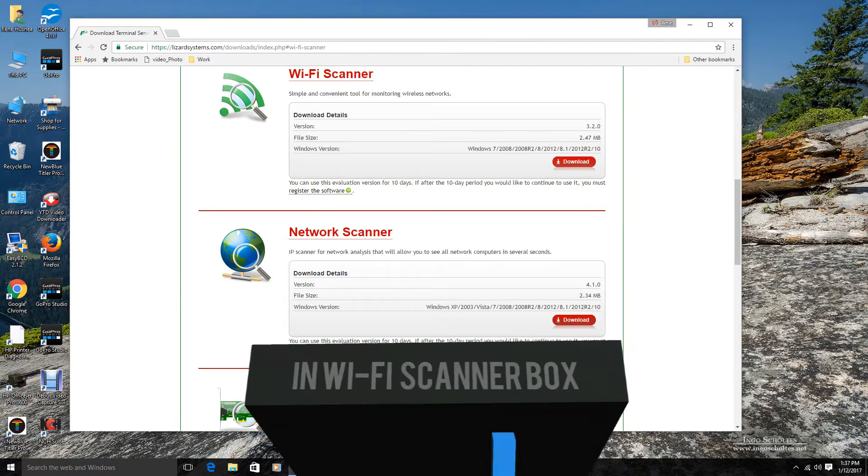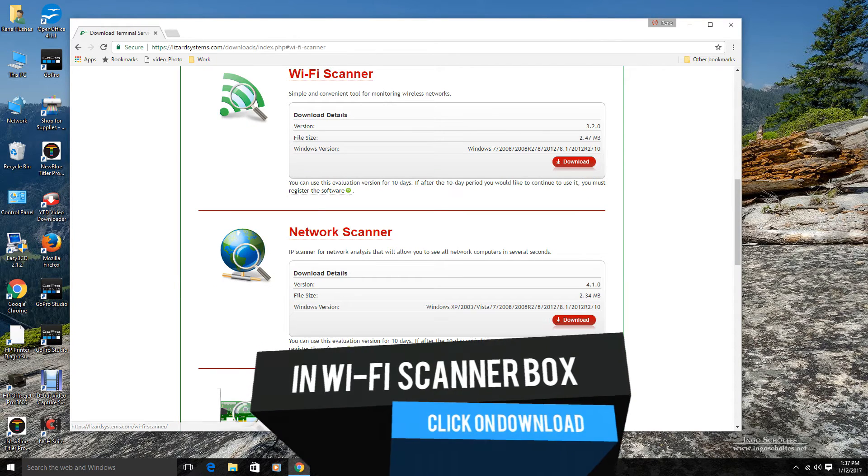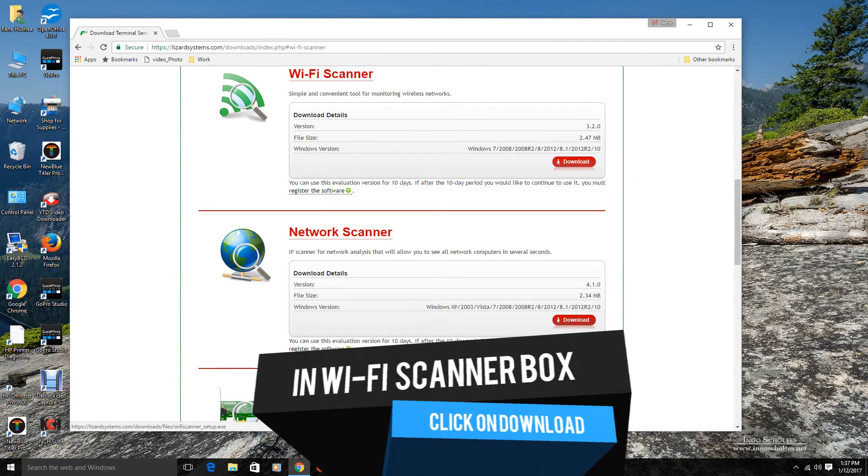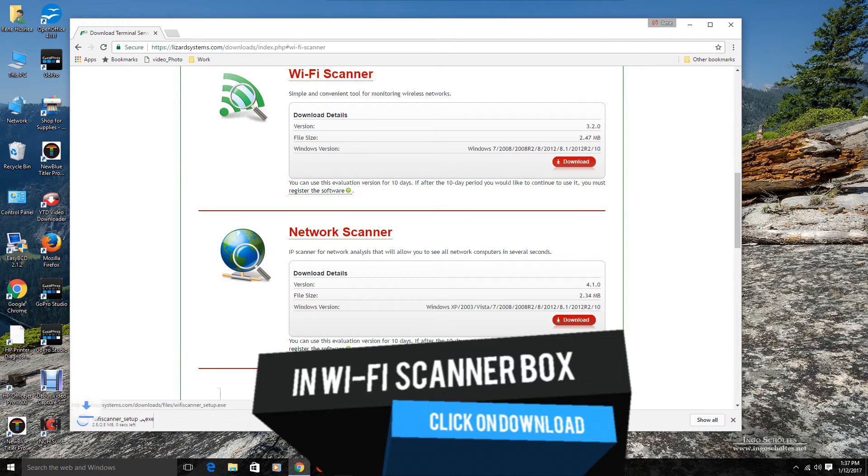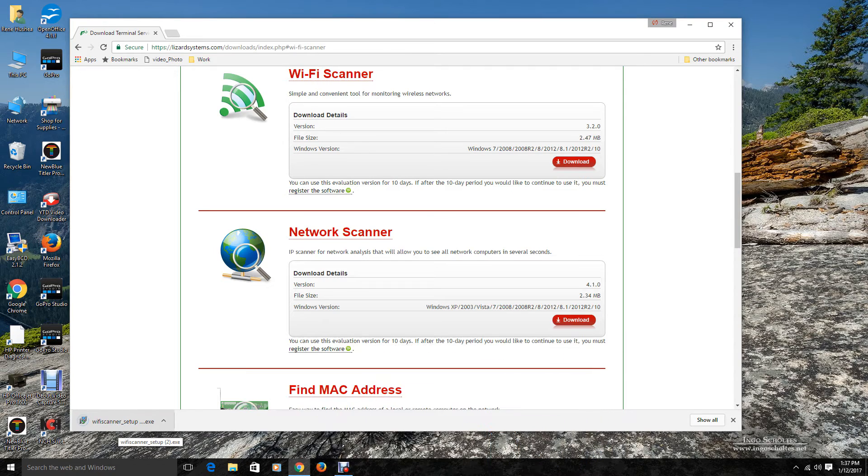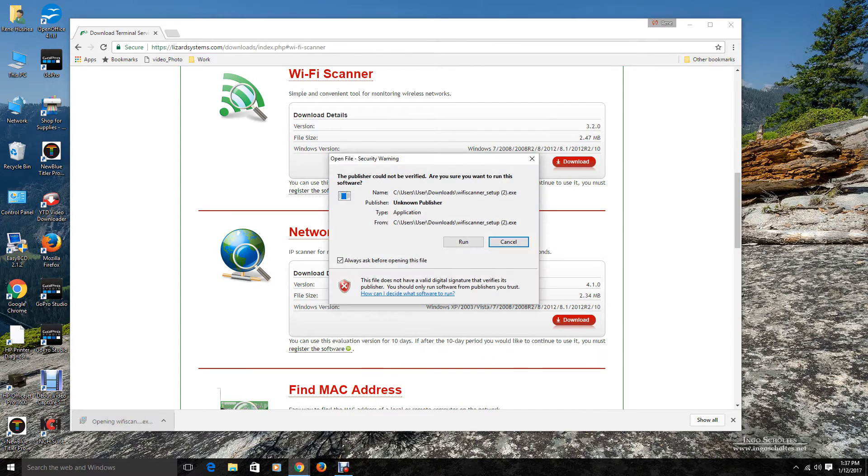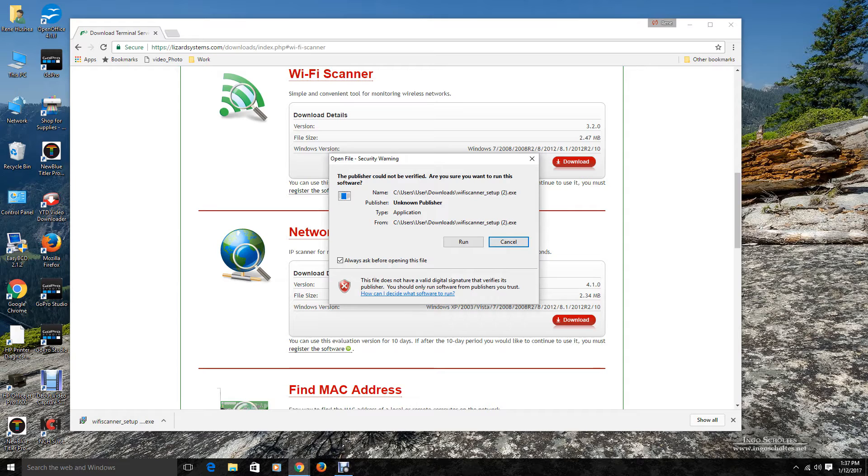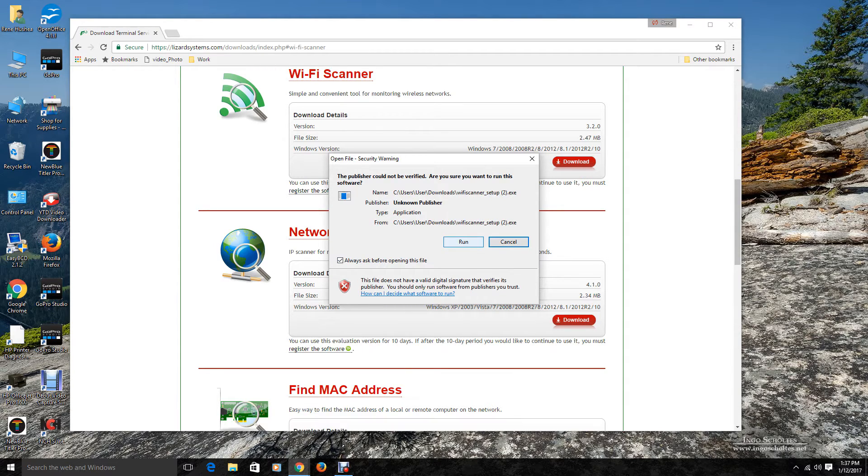Okay, now we are at the network scanner. We are going to go ahead and click download. It is going to download the setup program to my computer. Once it is completed, go ahead and click on that. It is going to ask you whether you want to run this or not. We are going to go ahead and say yes.